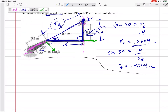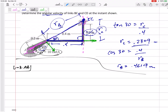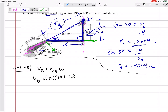That was the hardest part of the problem. Now we can just use V equals R omega. Where should we start? What are we given the most information about? Down here at link AB. I'm looking at link AB and I'm going to say VB equals R omega — VB equals 0.2 times 10 — VB would be 2 meters per second.